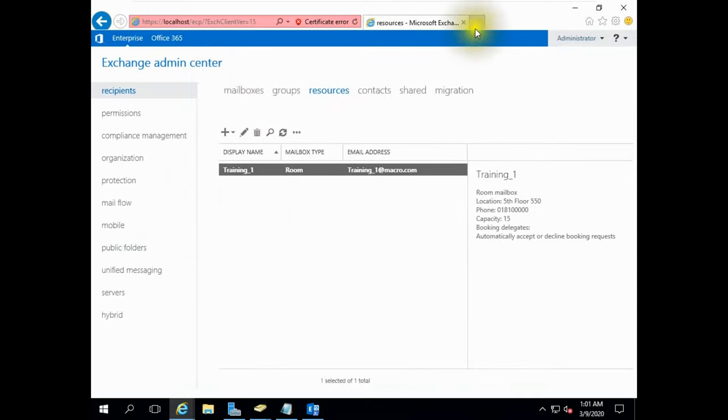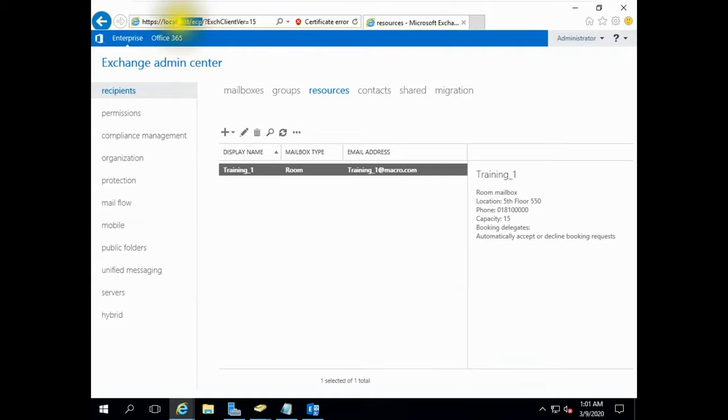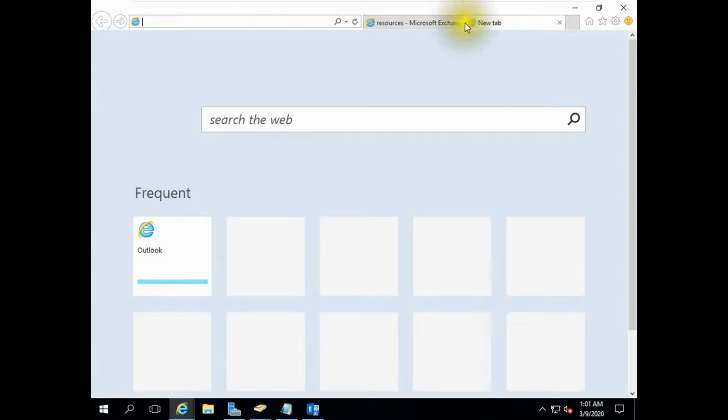Click save. Let's login to Outlook Web App with admin credential.